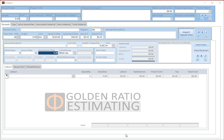Welcome to Golden Ratio Estimating. This demo is for our pipeline estimating tool. The tool is structured by a typical crew-based approach, where the database is divided into three main sections: projects, spreads, and their respective crews for each spread. Further sections are labor, equipment, and miscellaneous elements for each crew, and project material.